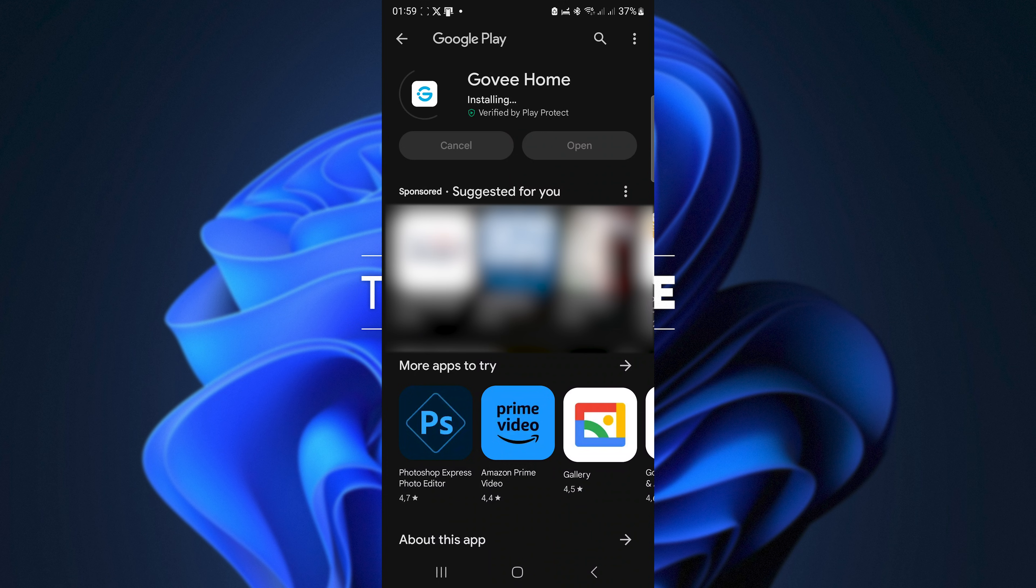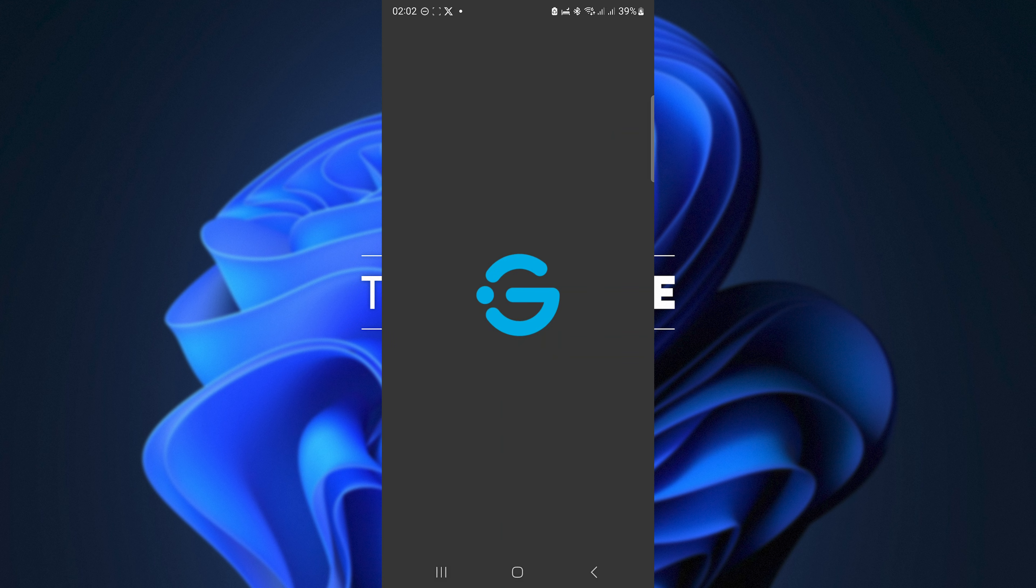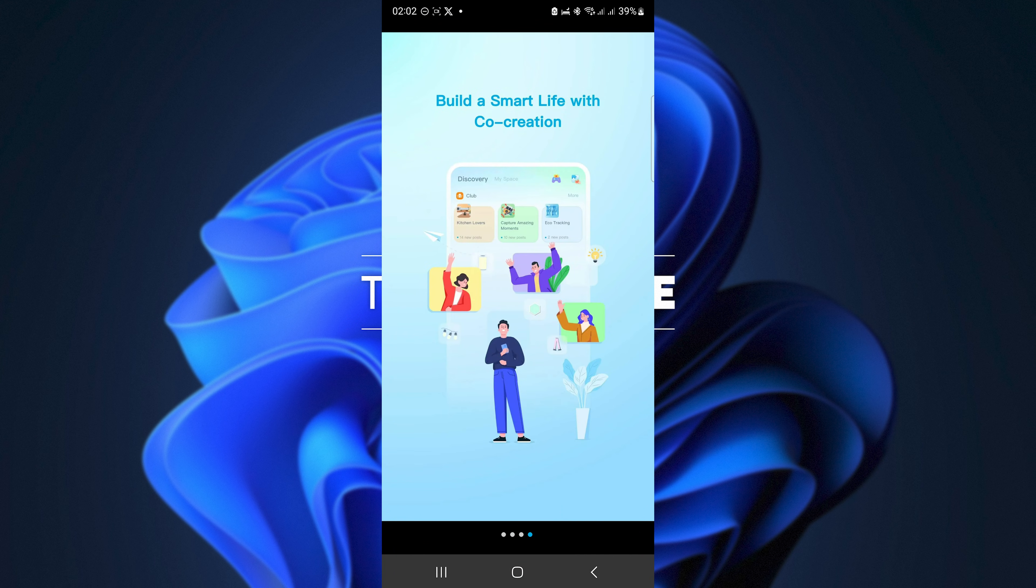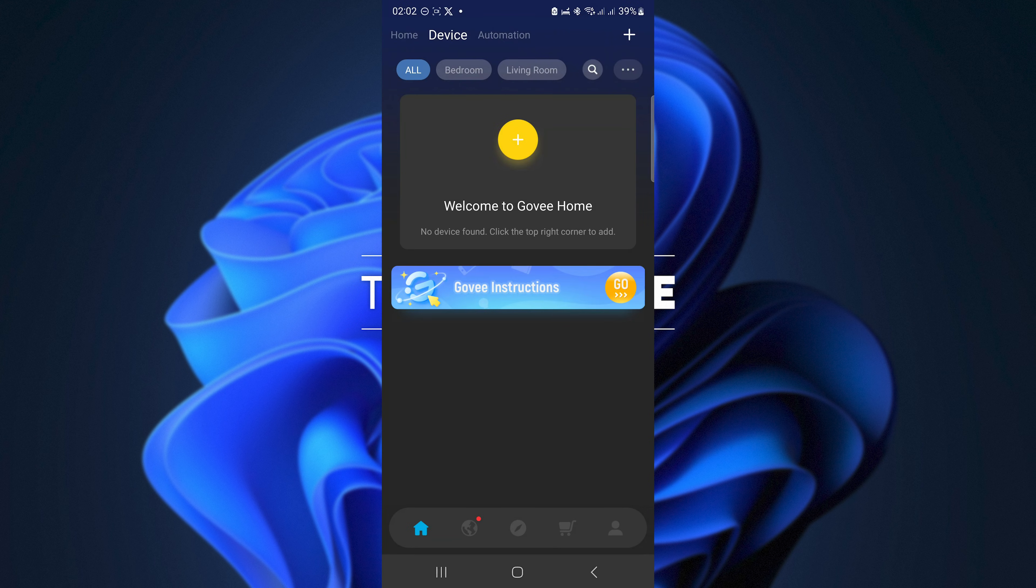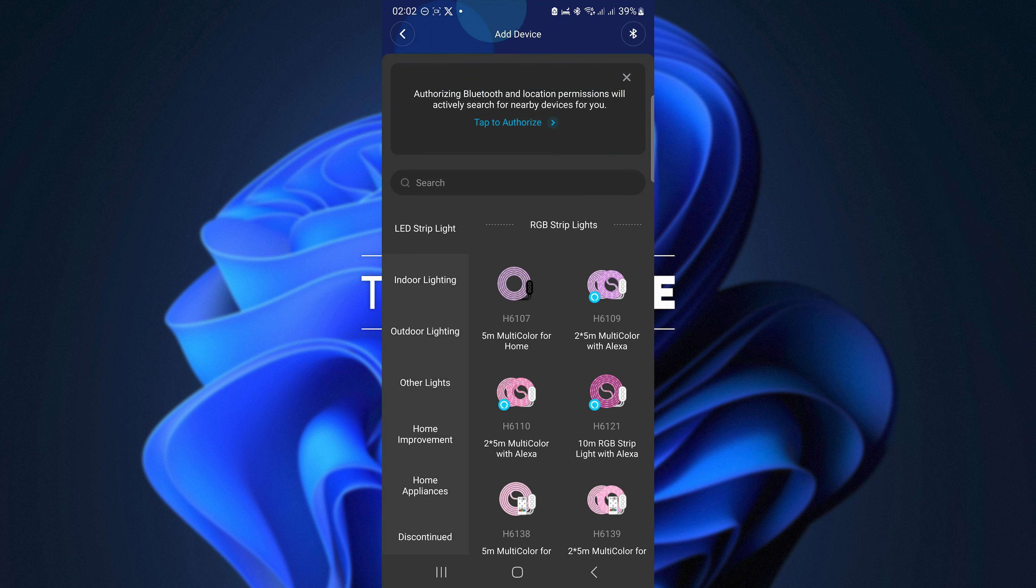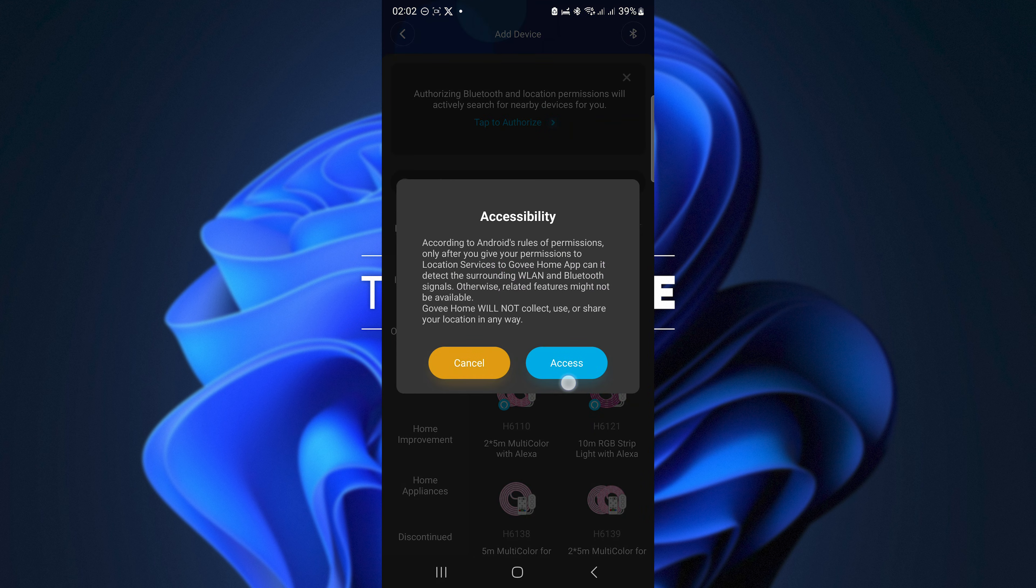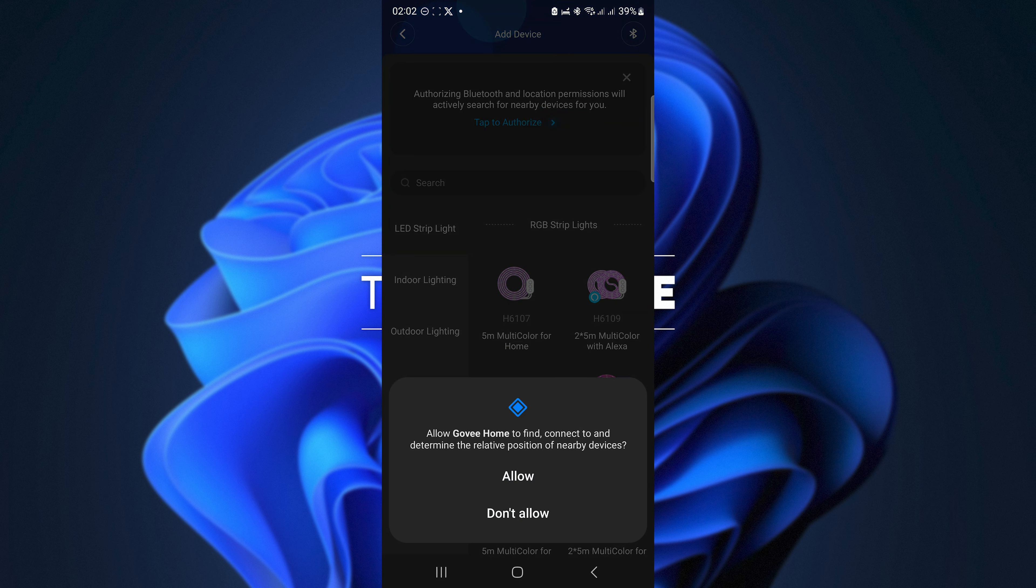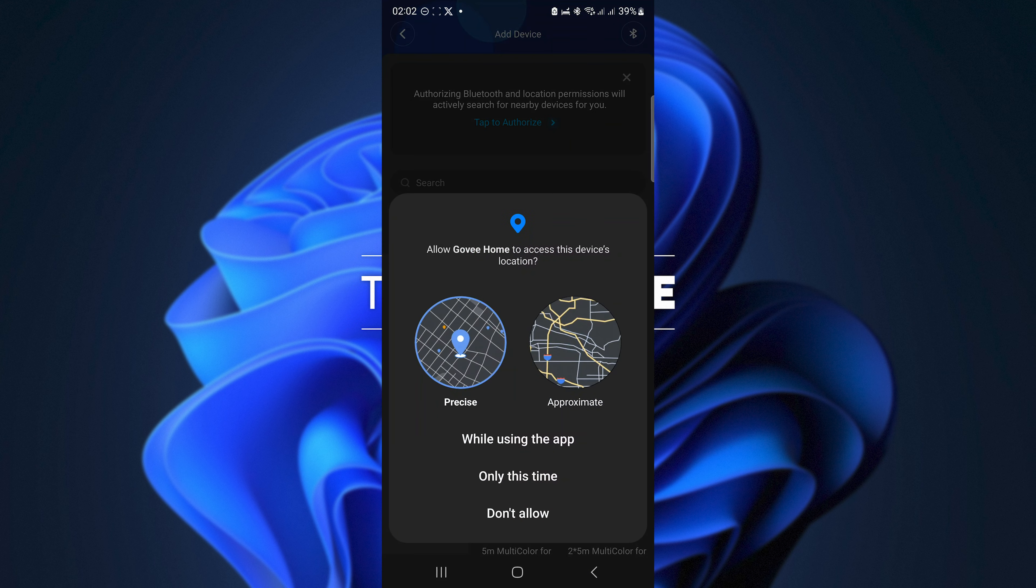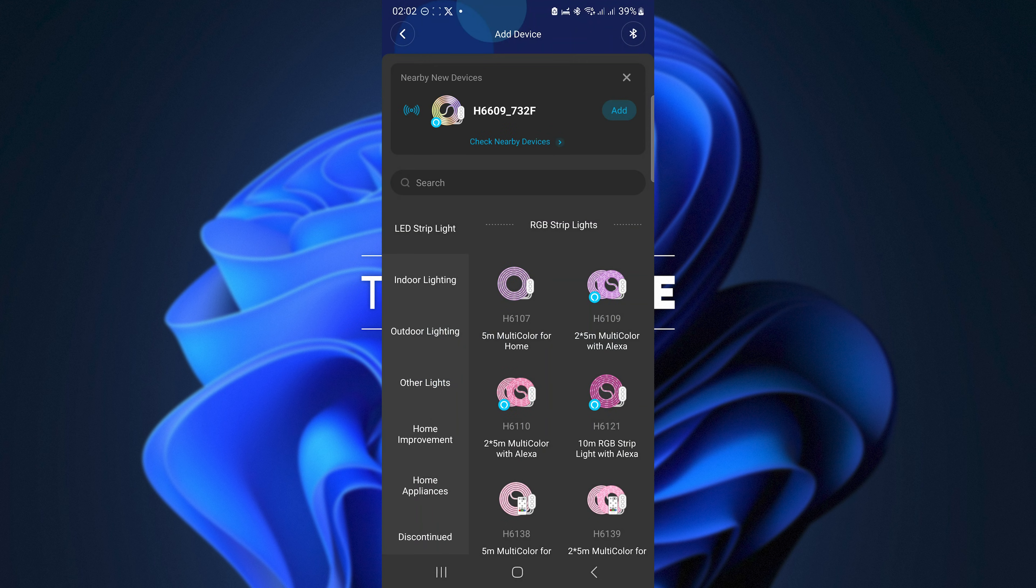Now to get this thing actually working, first of all you need to set it up and link it with your phone. So start by downloading the Govi Home app, open it up and follow through with the usual things of notifications, etc. Then on the home screen click the plus to add a new device, and assuming your Bluetooth is turned on, you'll need to tap the thing at the top to give it access. Shortly after you should see your new device pop up, click Add.